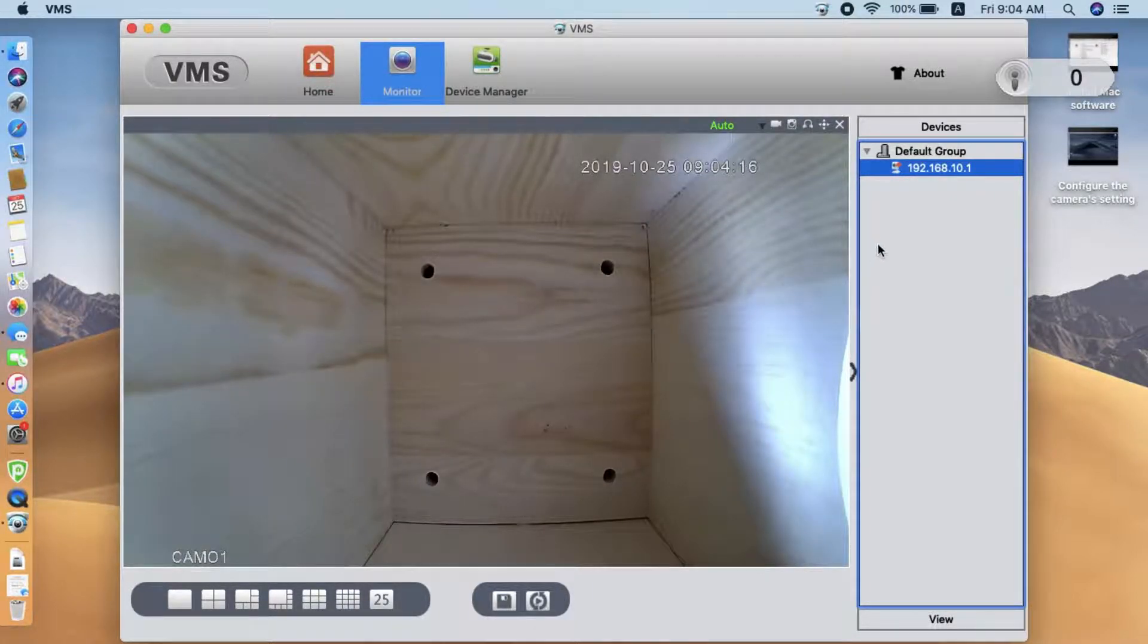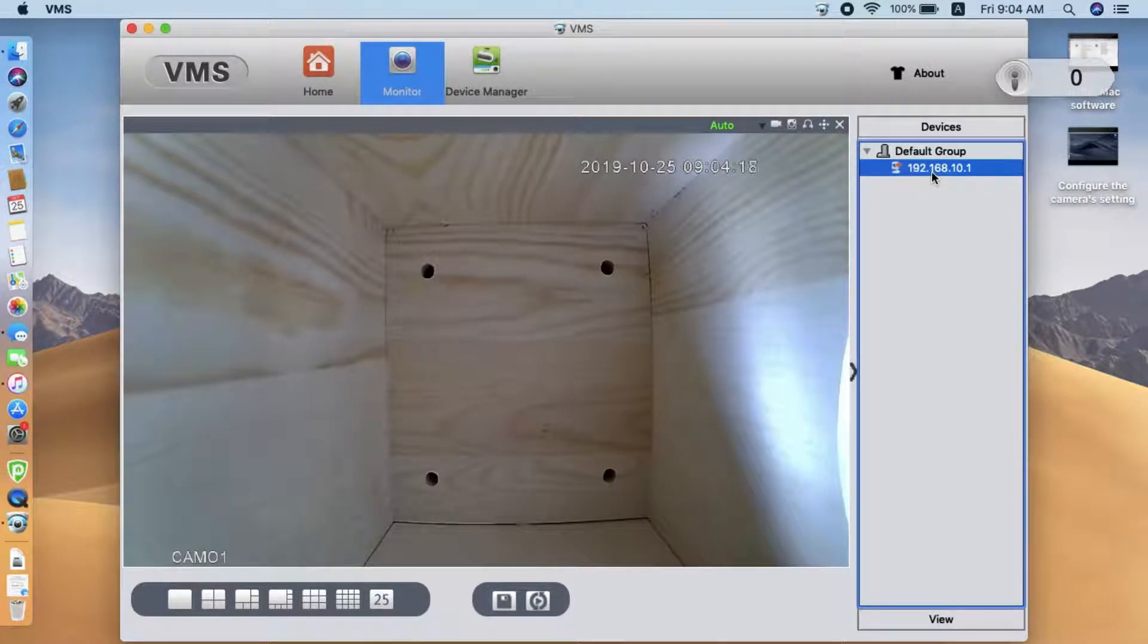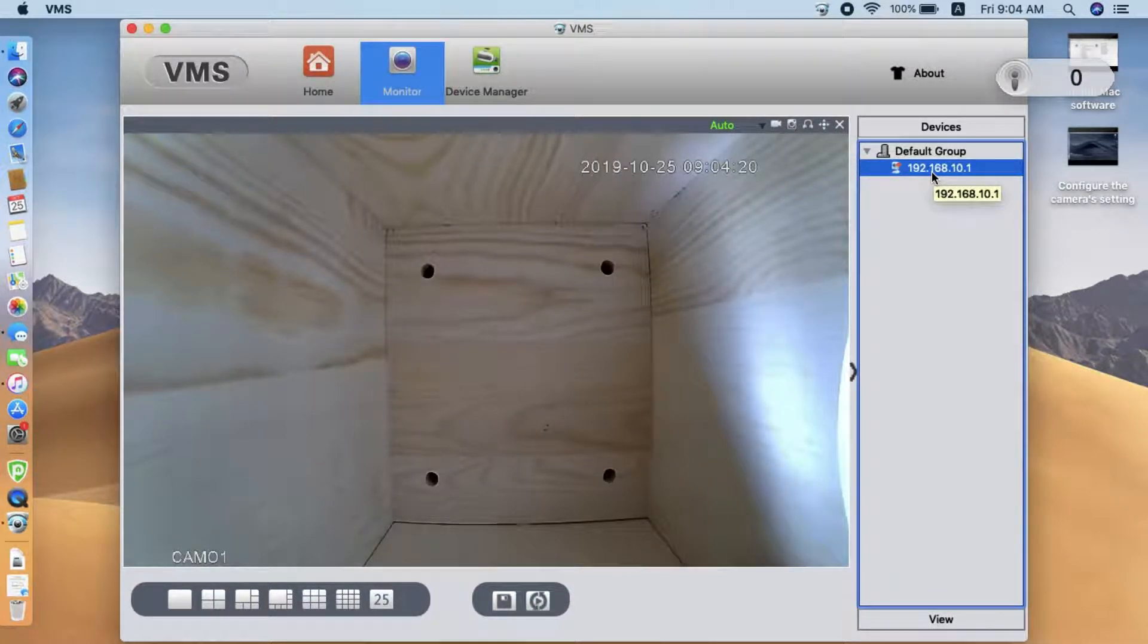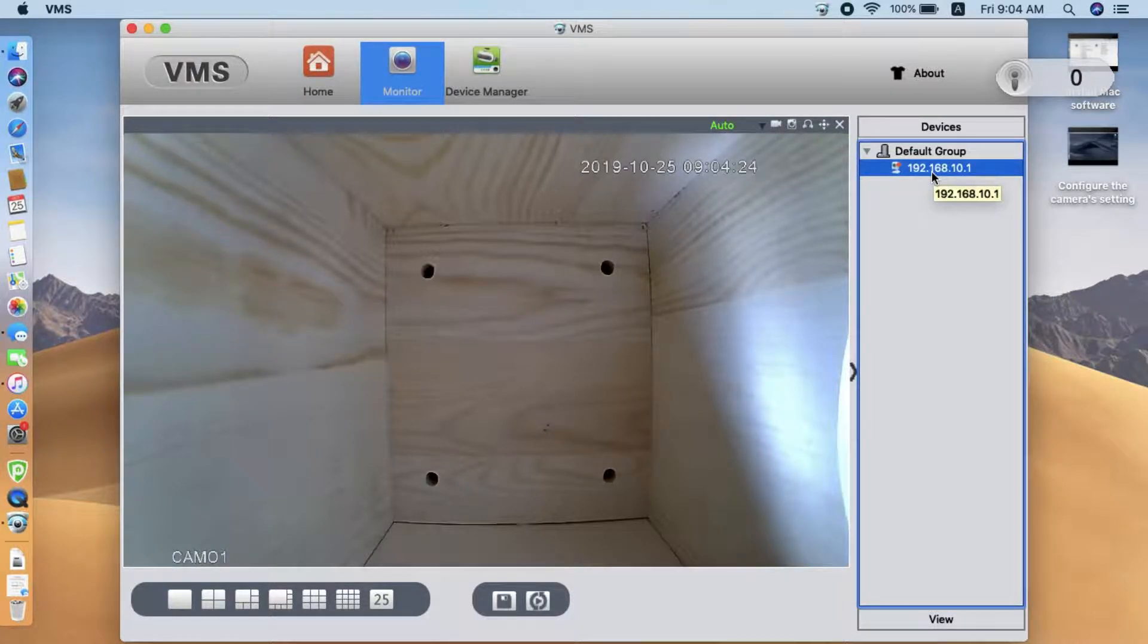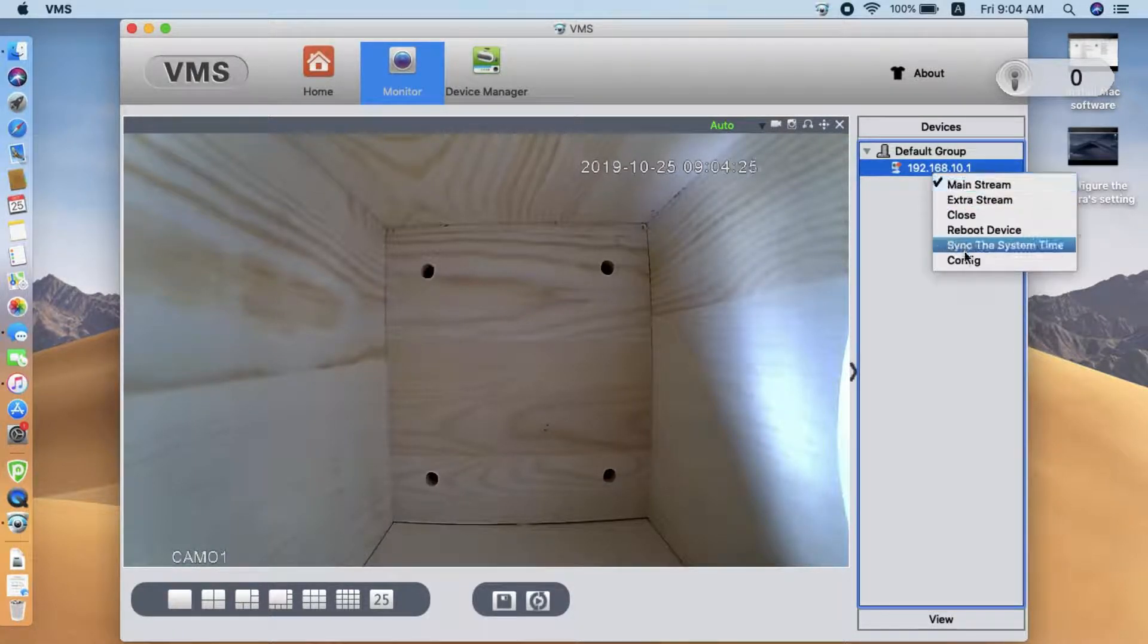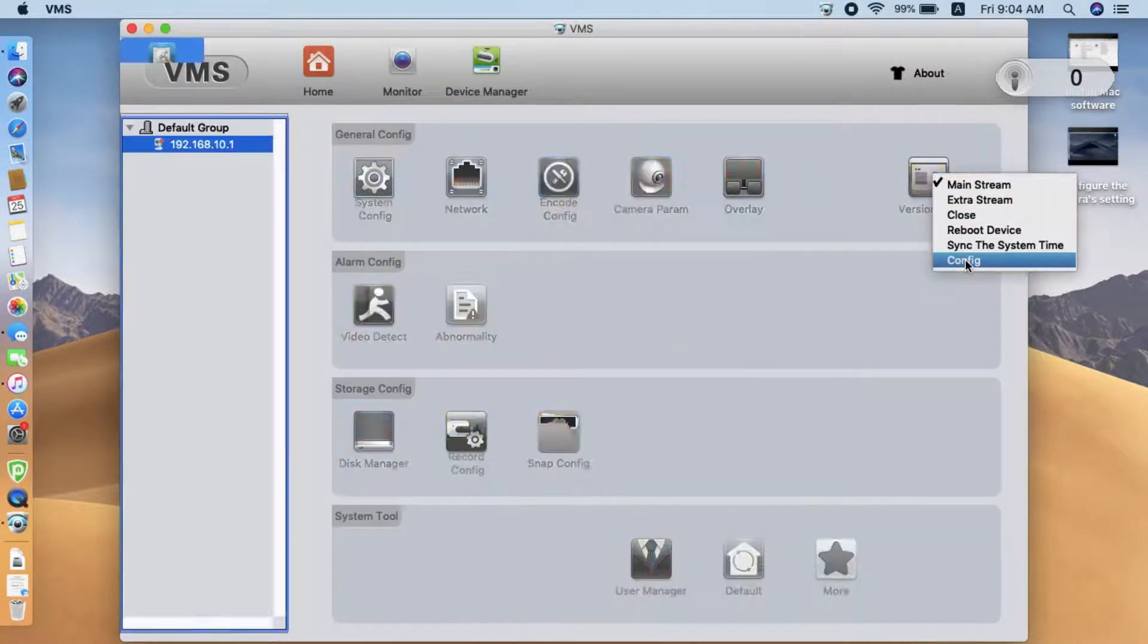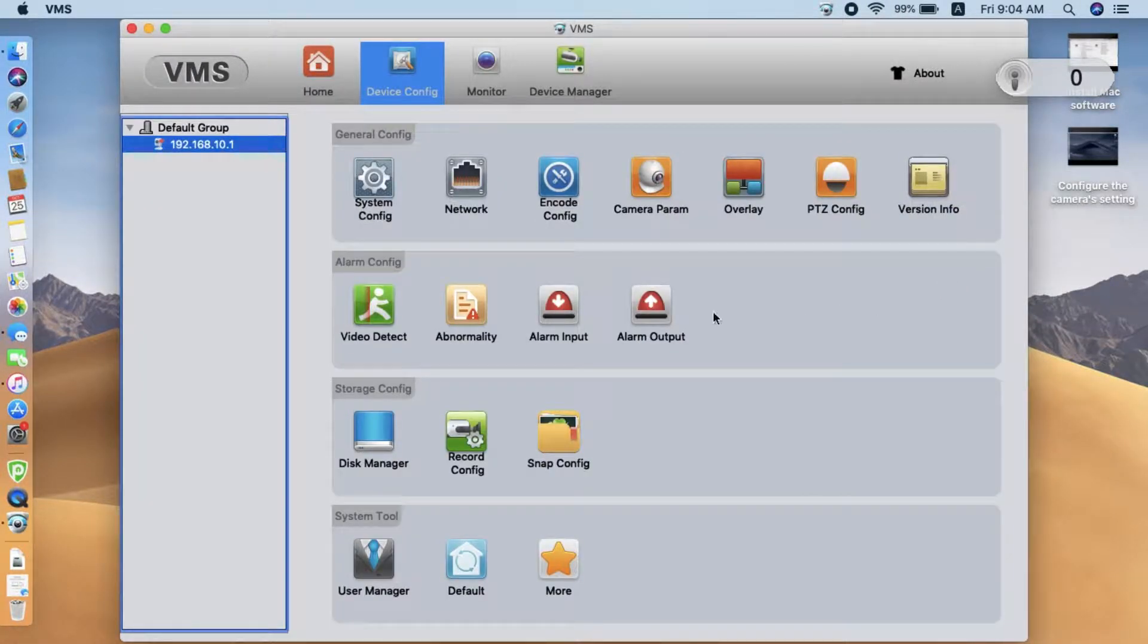Now, we need to go to the camera setting and add the password of our home network so the camera can change to the home network. Click Config, and we find the network settings.